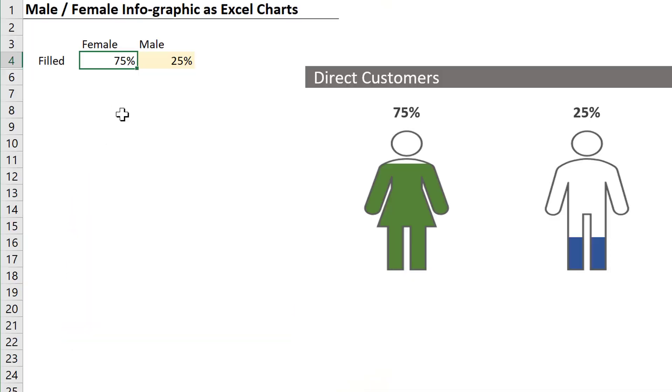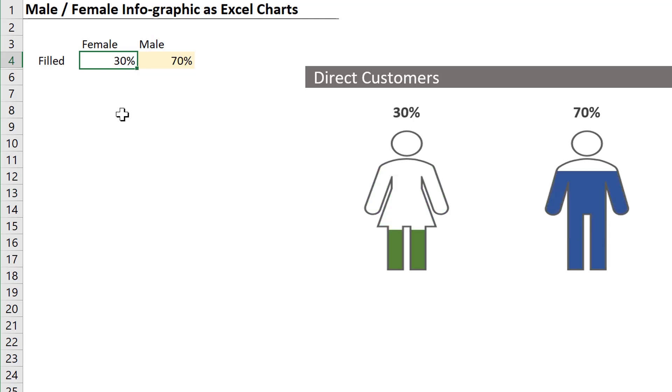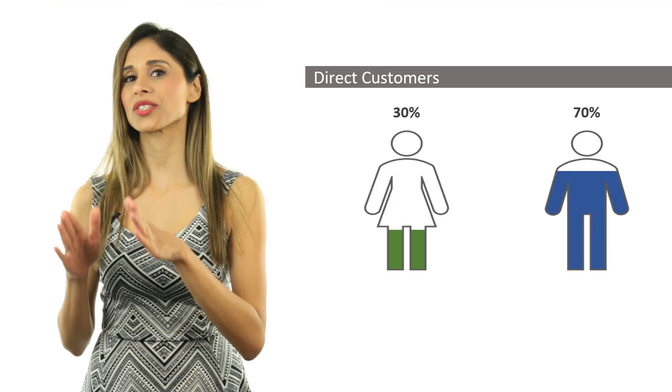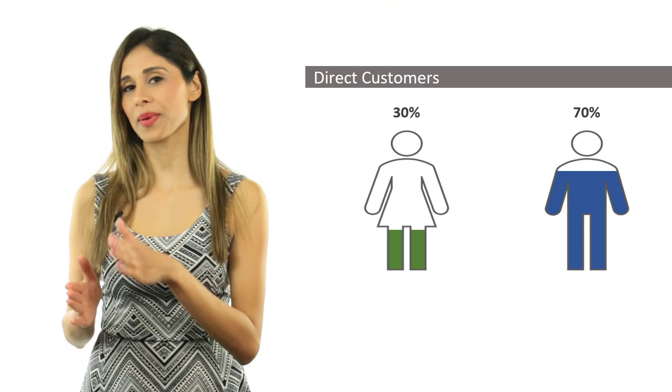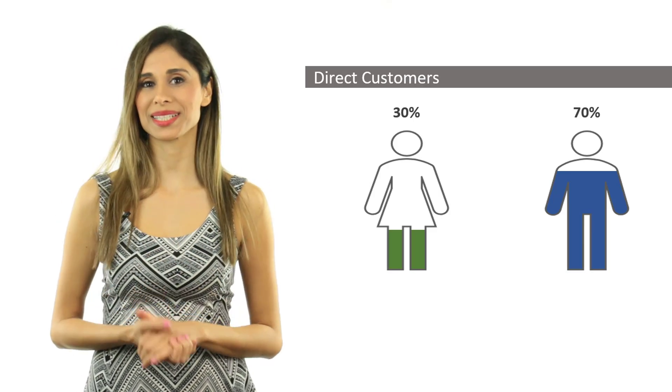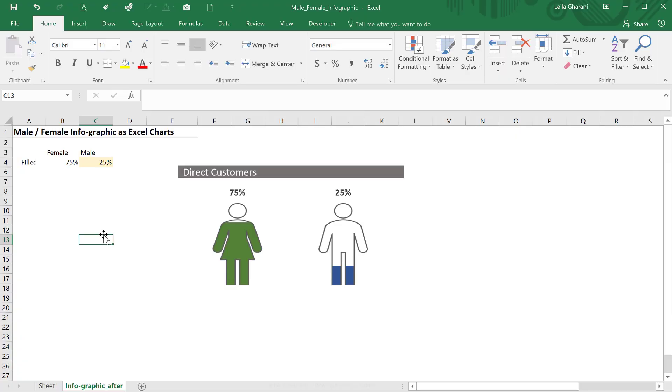So if we were tracking the split between female-male customers, we just need to update the values here and the chart would automatically update. So we know how we want the end result to look, but how do we even get started?